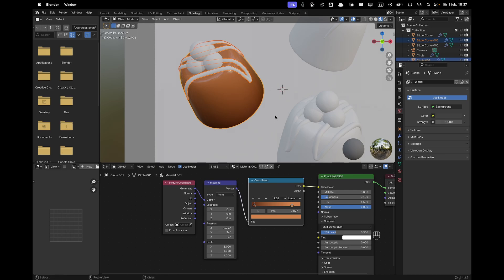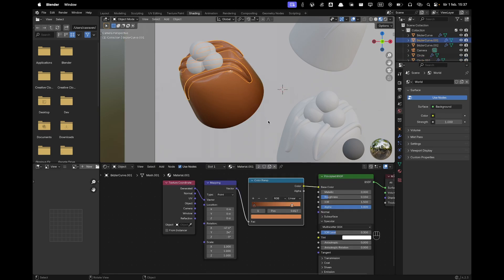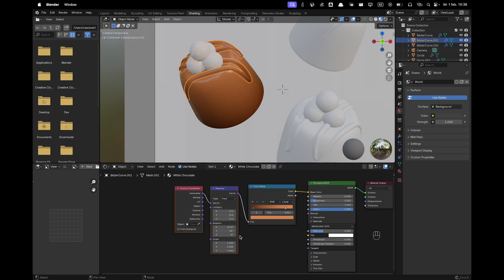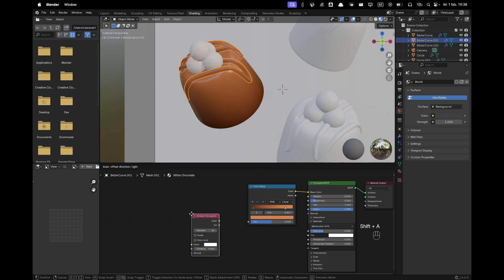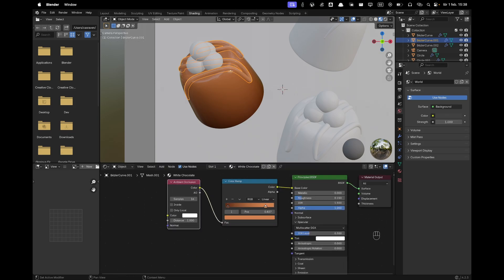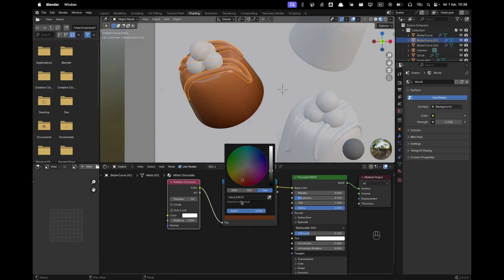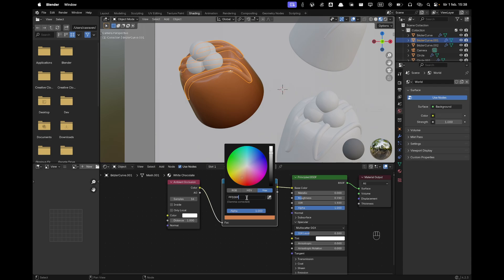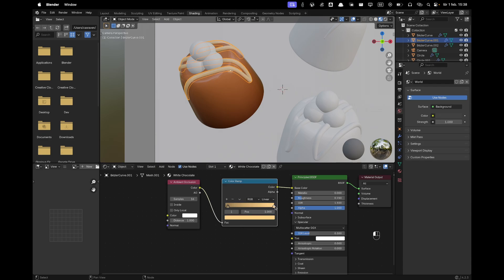Select the chocolate on top, Shift+click the other praline, and press Ctrl+L then M to link materials. Make a copy of the material and name it 'White Chocolate'. Delete the Texture Coordinate and Mapping nodes, add an Ambient Occlusion node, and connect it to the Color Ramp. Change the dark color to 997E52 and the light color to FFD289, moving the dark stop to 0.5.